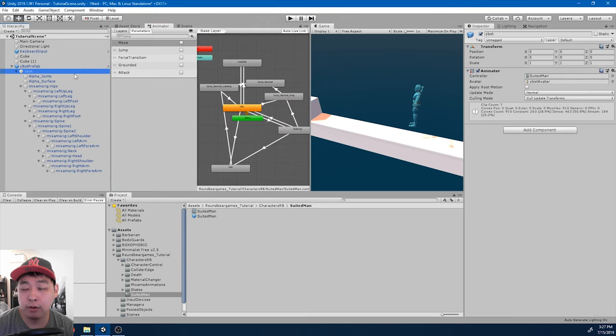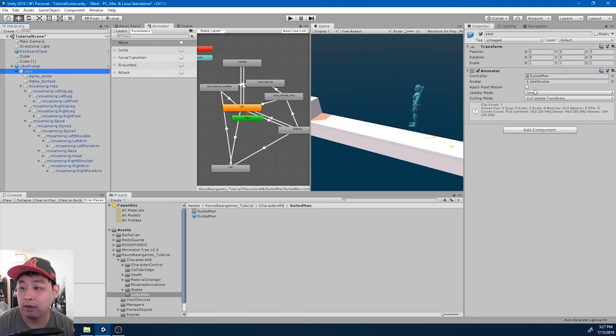So make sure that we have this as a controller, and make sure that apply root motion is turned off.